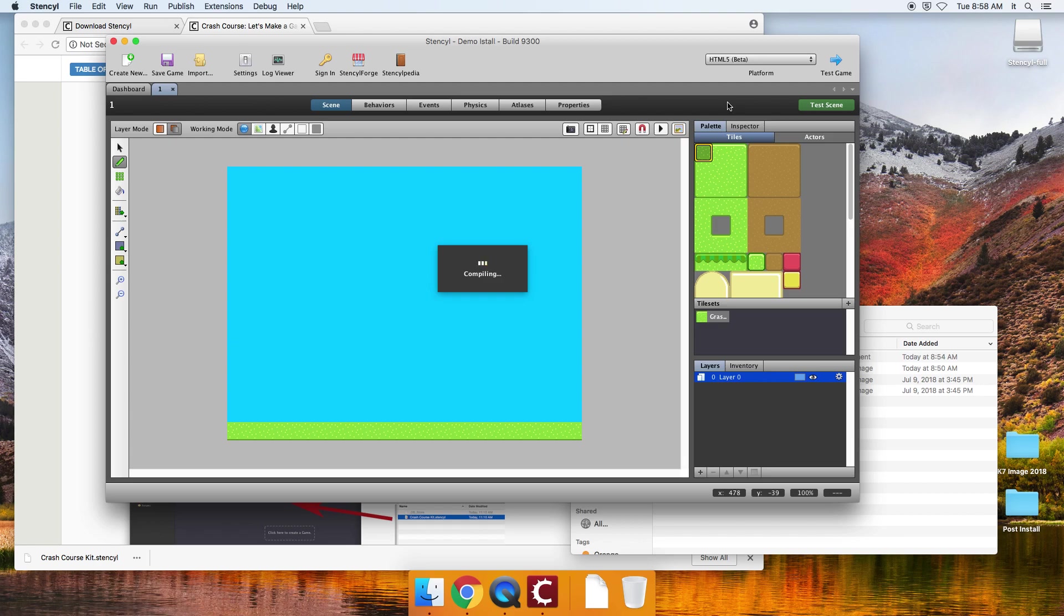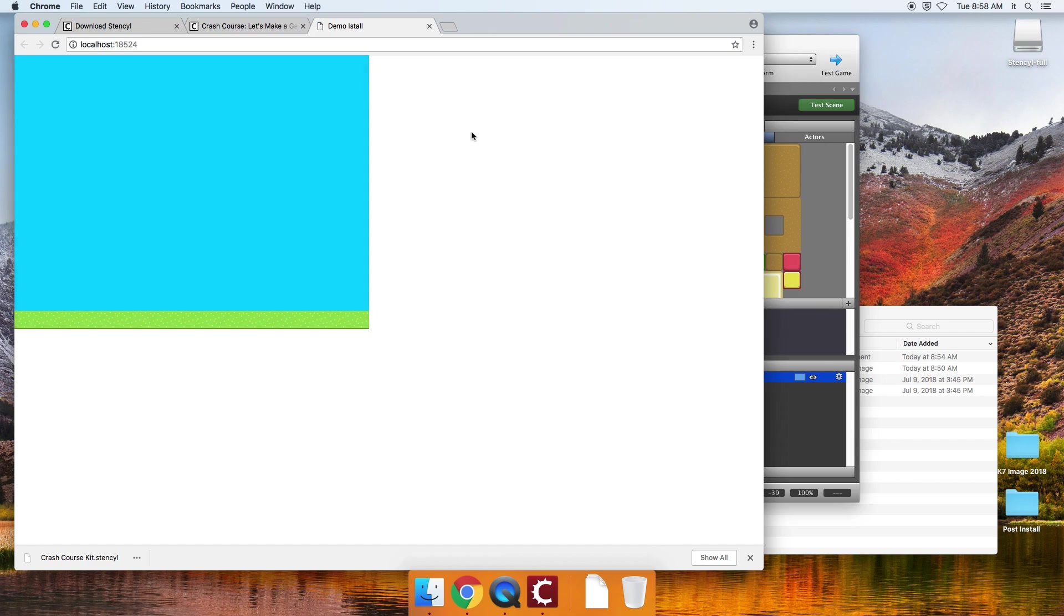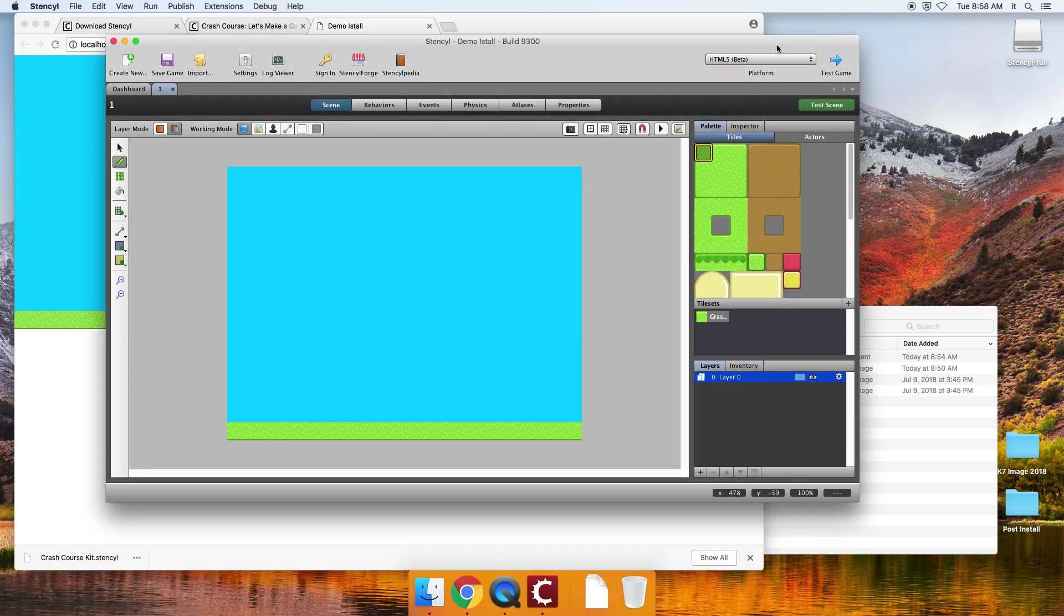No problems, no errors. Now there's nothing in my game to do except look at the sky and the grass, but there it is. So it's playing, it works, and there we are.